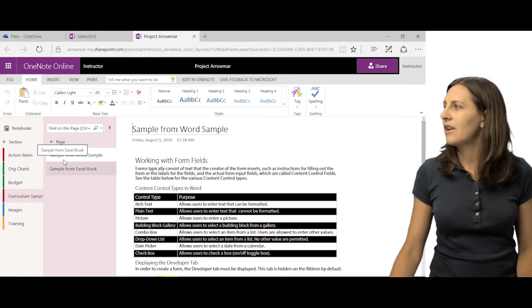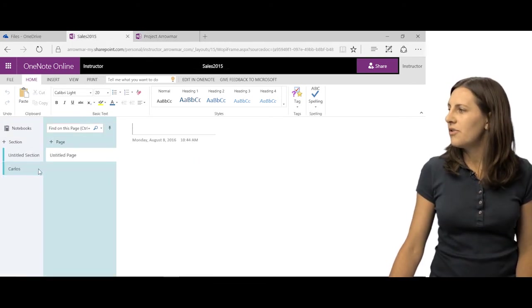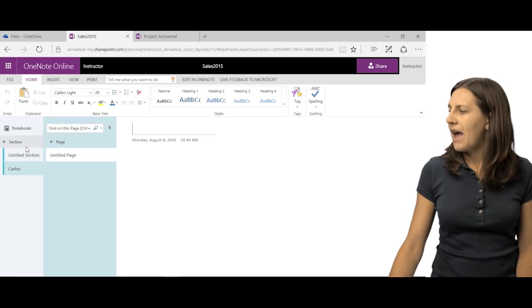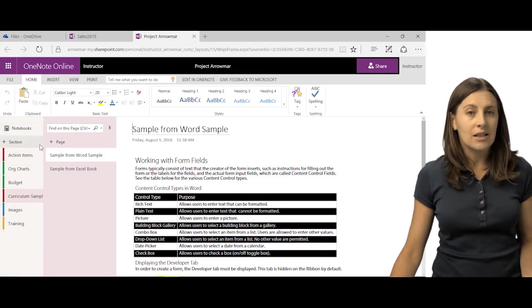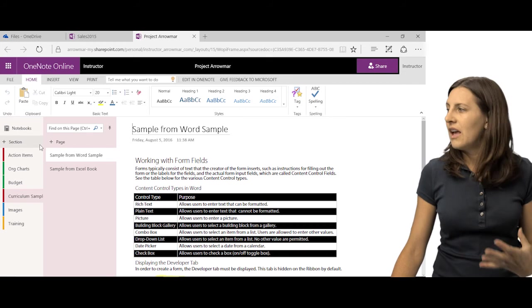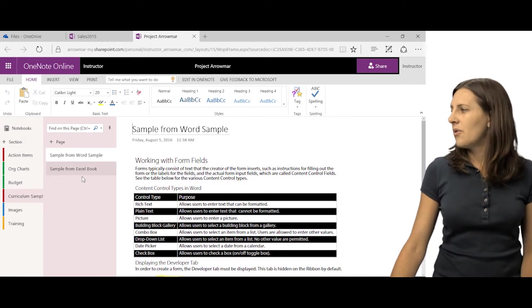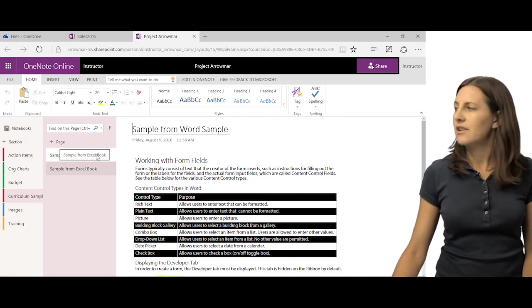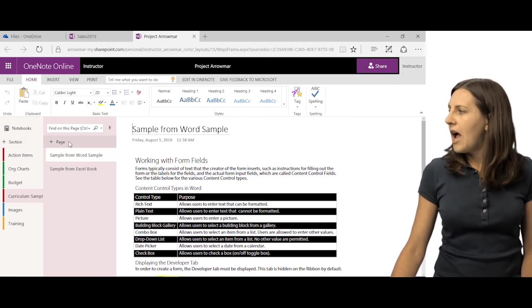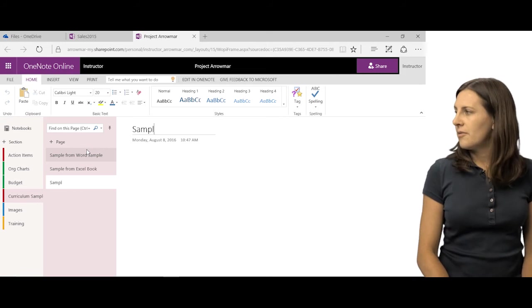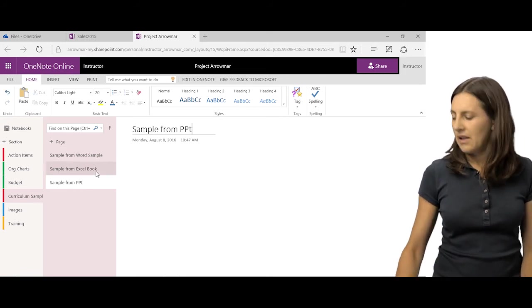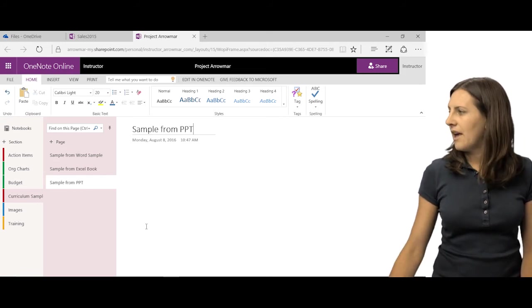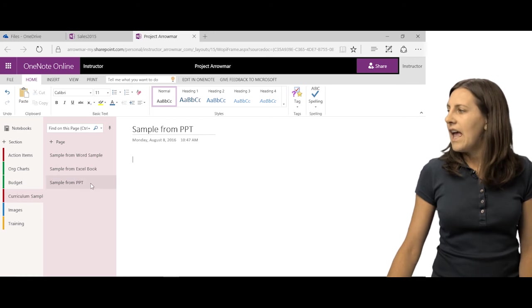However you choose to organize it, if it's a new one, you can keep adding your sections and pages. Or if it's an existing one that you're working on with someone else, you could say, oh, I see that they put a sample from Word and Excel book. I'm going to go ahead and add sample from PowerPoint. And I would go ahead and add my sample in there.